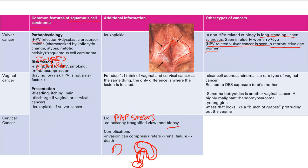For vaginal cancer, clear cell adenocarcinoma is related to DES exposure — specifically, when the patient's mother was exposed to DES while pregnant with the patient. The patient is born, grows up, and then develops clear cell adenocarcinoma. It is the mother's exposure during pregnancy that matters, not the patient's own exposure.